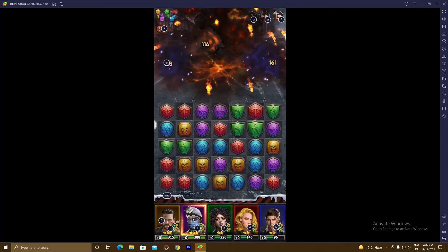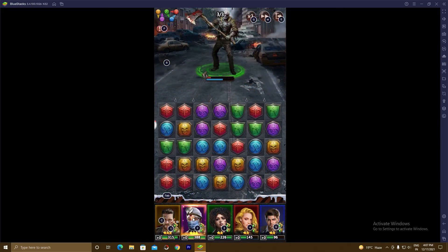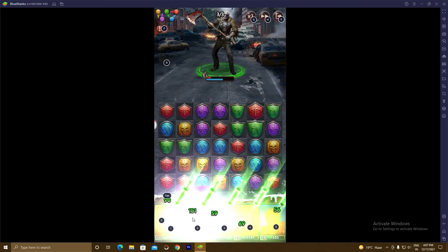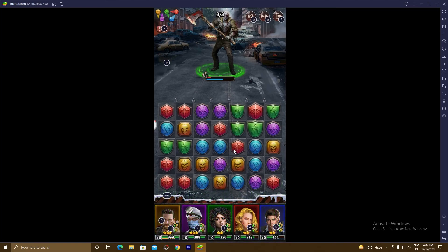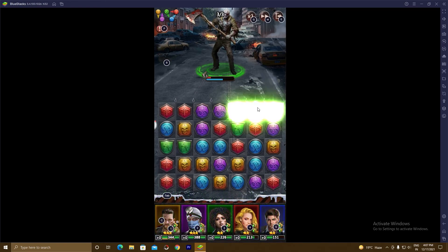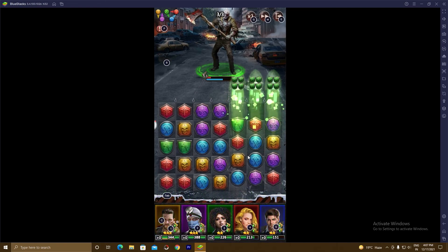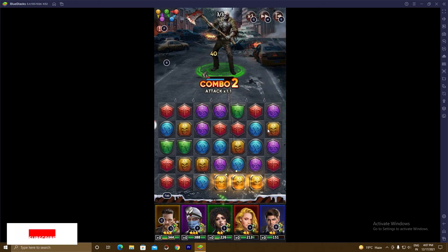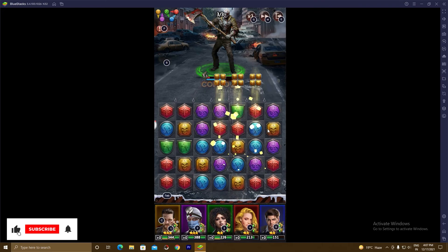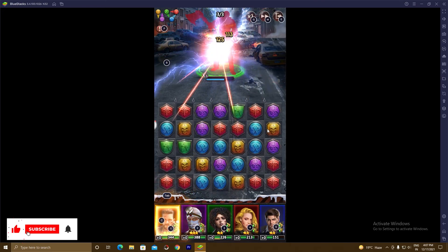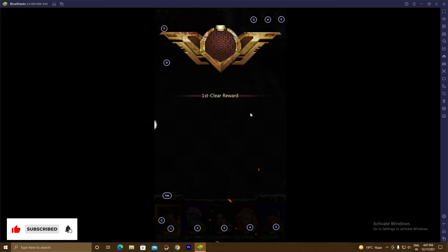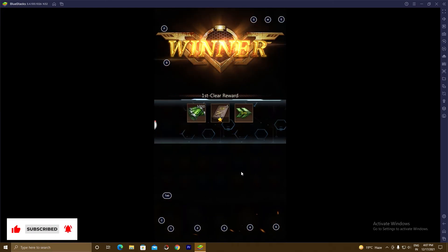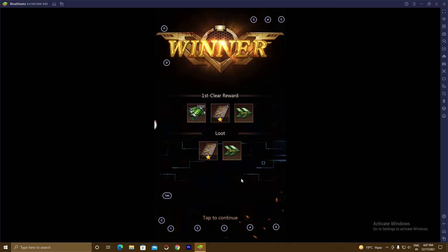So guys, I'm gonna end this video here. I have shown you step by step how to play this game on your PC by using BlueStacks 5. Thank you for watching. Please don't forget to like, subscribe and share. It's time to say goodbye.